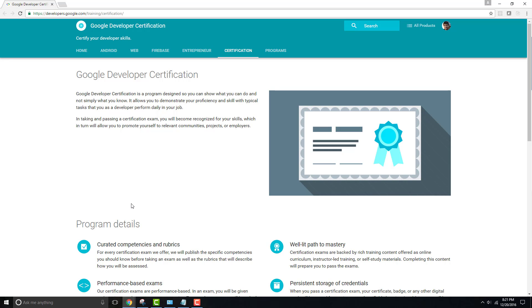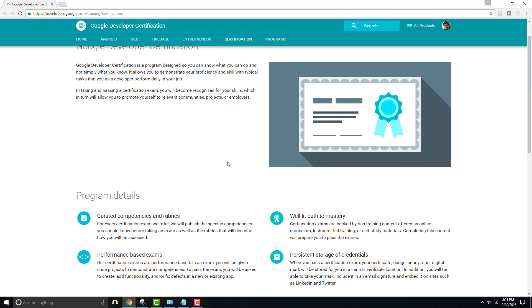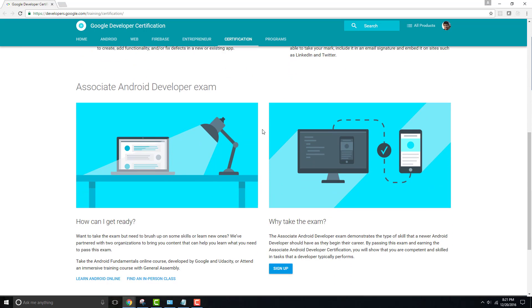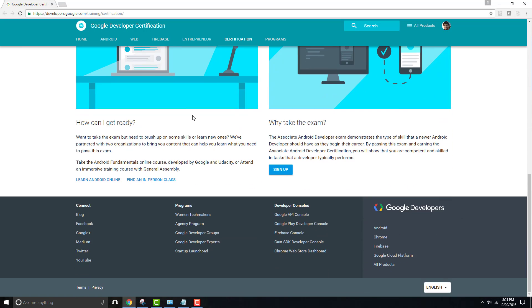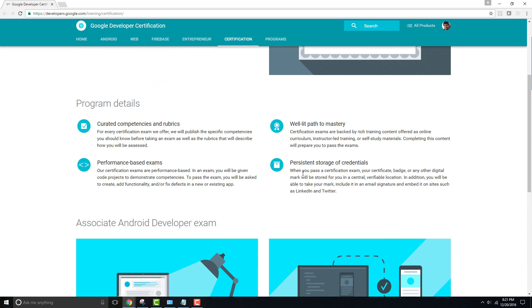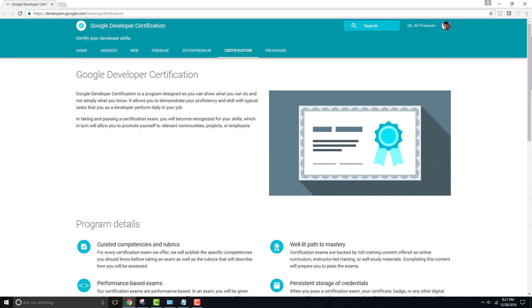Google developer certifications - Google still has its own cloud options and things like that. Being Google developer certified is always a big deal. You can check out more, and I have links for all these certifications in the description below. Once again, these are all just my own personal thoughts.